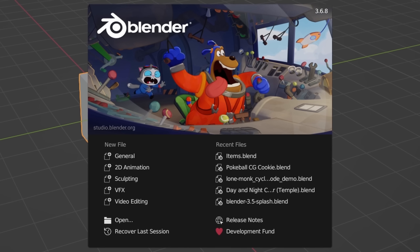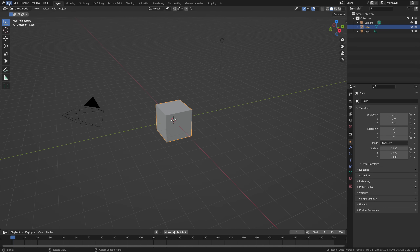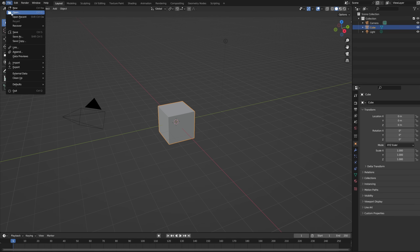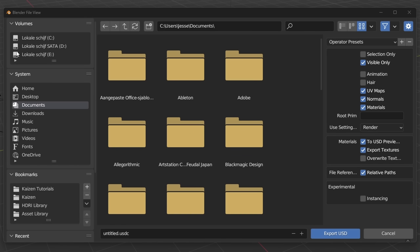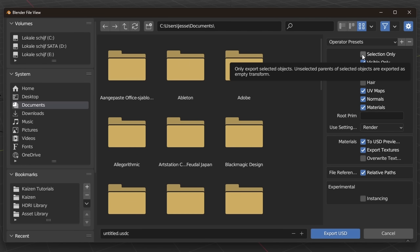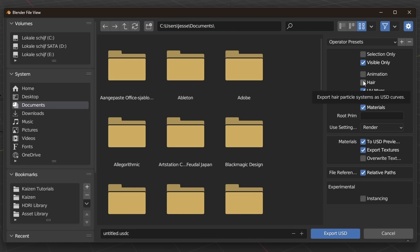So let's look at how we can work with USD in a Blender workflow. In its most basic form, USD has been an export option in Blender ever since version 3.6. If you have a file you're working on and want to save it as a USD file, go to File > Export > Universal Scene Description. It has quite a few options, but the main ones to note are Selection Only, which will only include selected objects, and Animation and Hair, which will include or exclude animation and hair particle data for your objects.